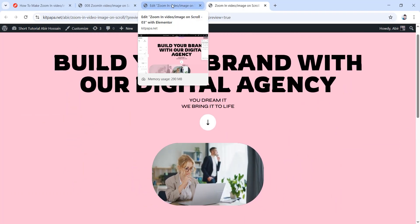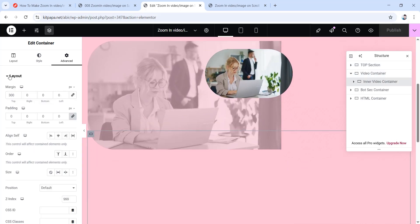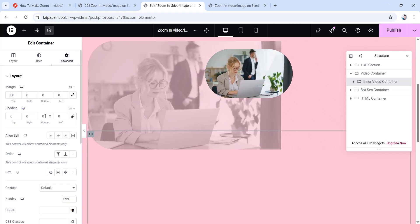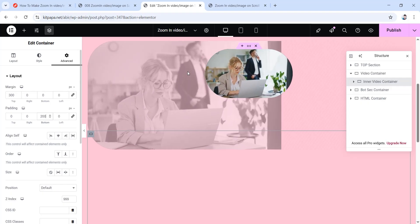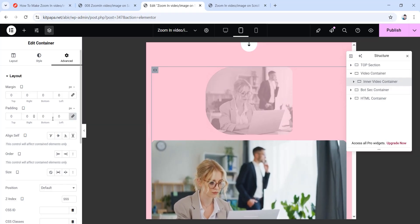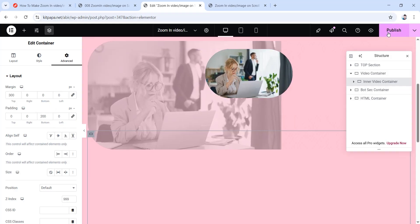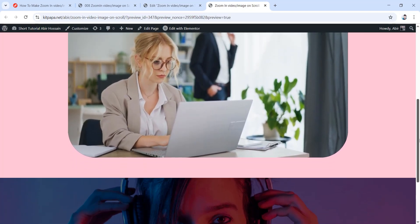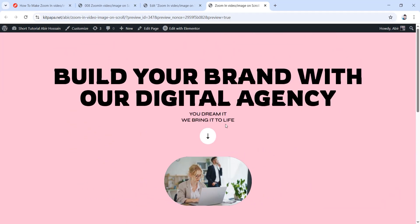Choose the inner video container inside the video container, go to its advanced tab, unlink the padding values, and set the bottom padding to 200 pixels. Due to this change we also need to adjust tablet settings: go to tablet portrait and for the same container unlink the padding values to make them all zero. Now publish and go to the final page. If you scroll down everything falls perfectly into place — see how good it's looking. Even if you make tiny mistakes, you can fix them whenever you want.